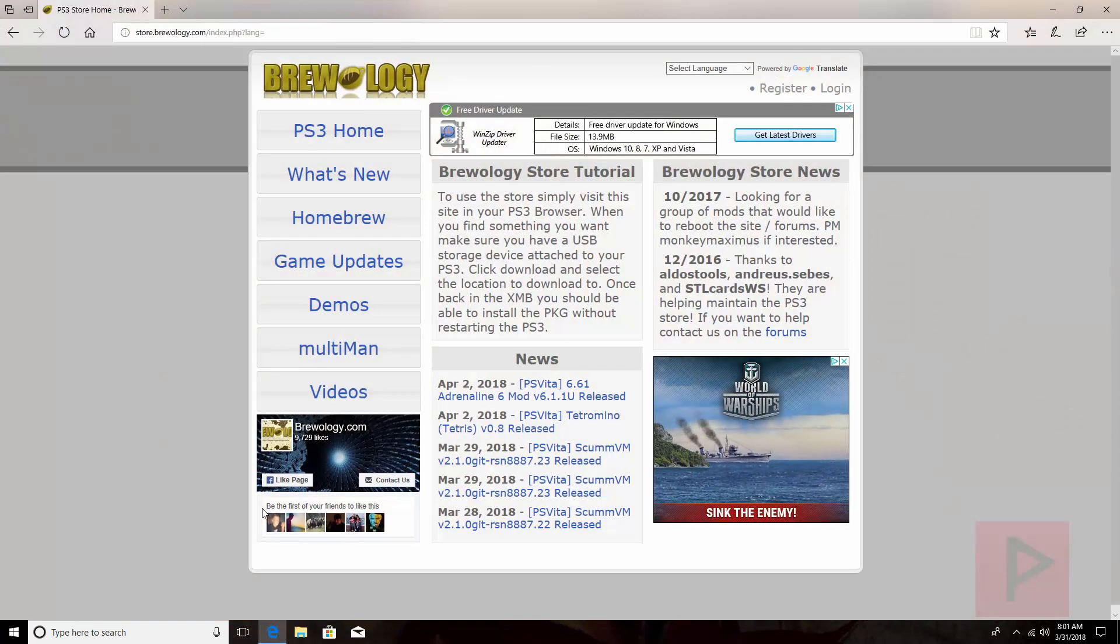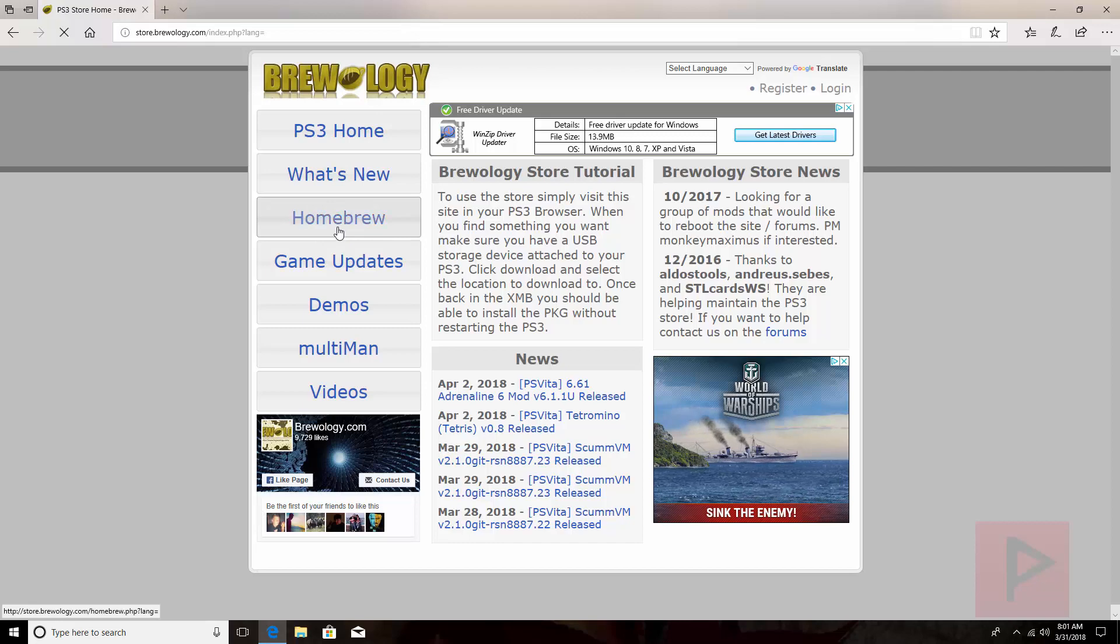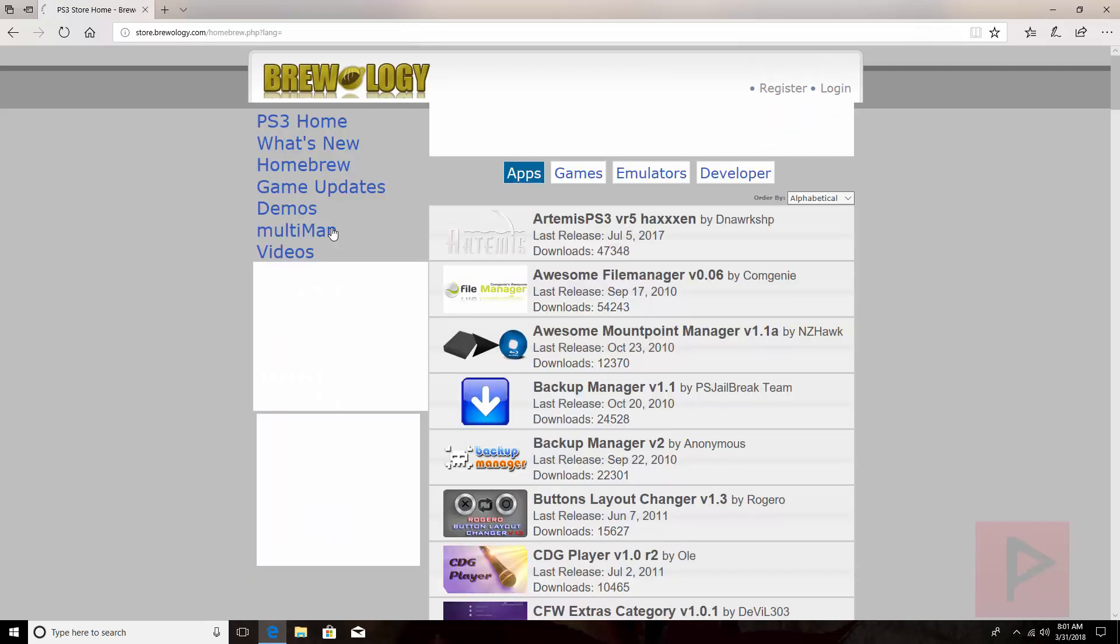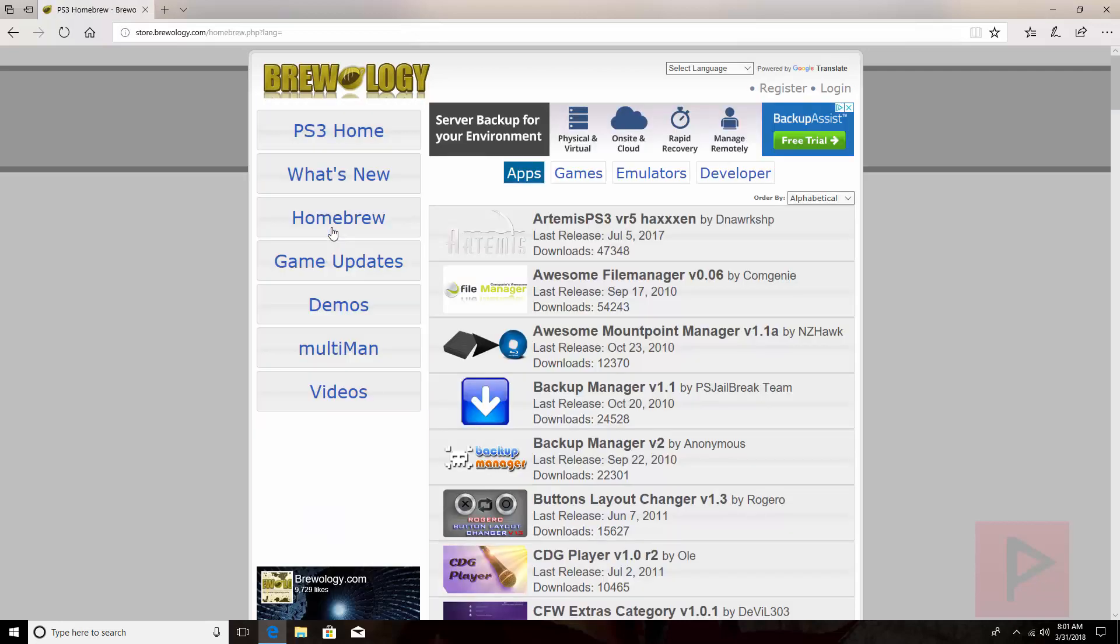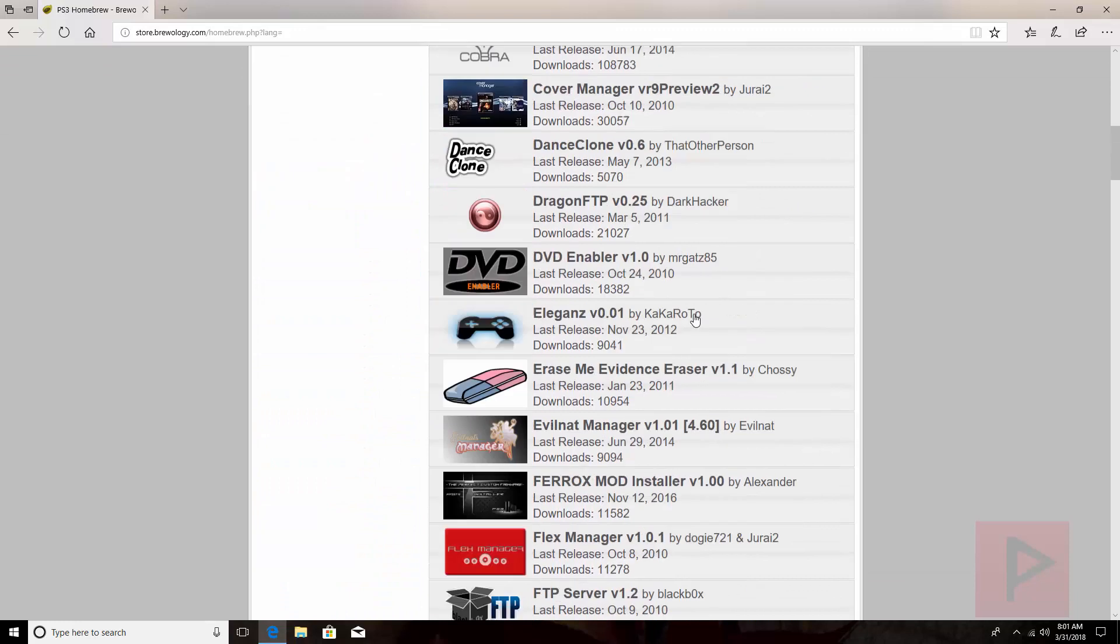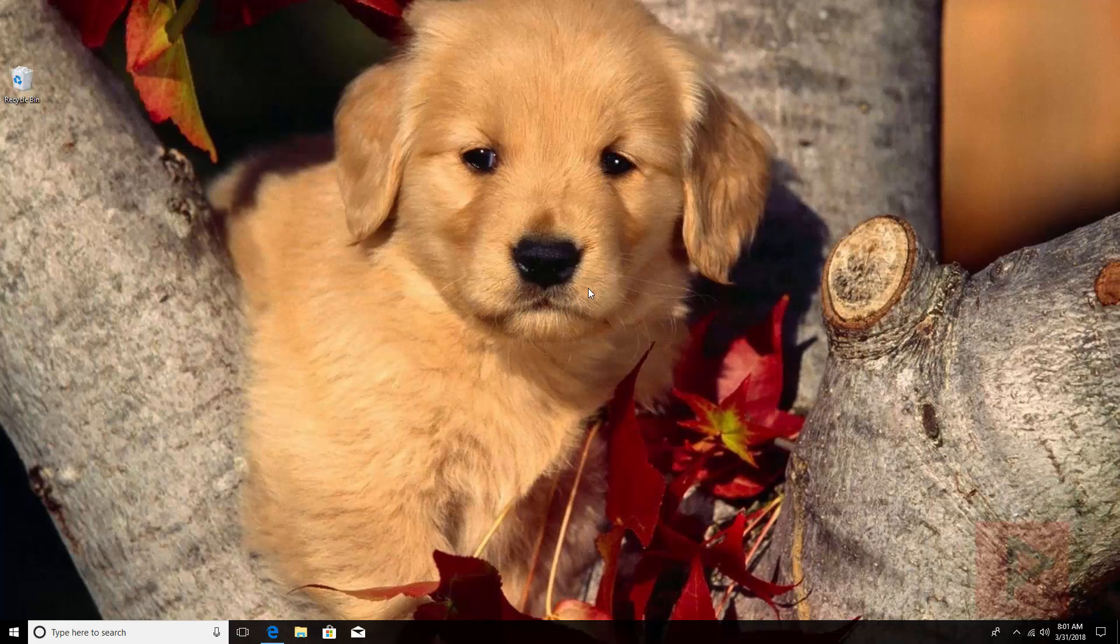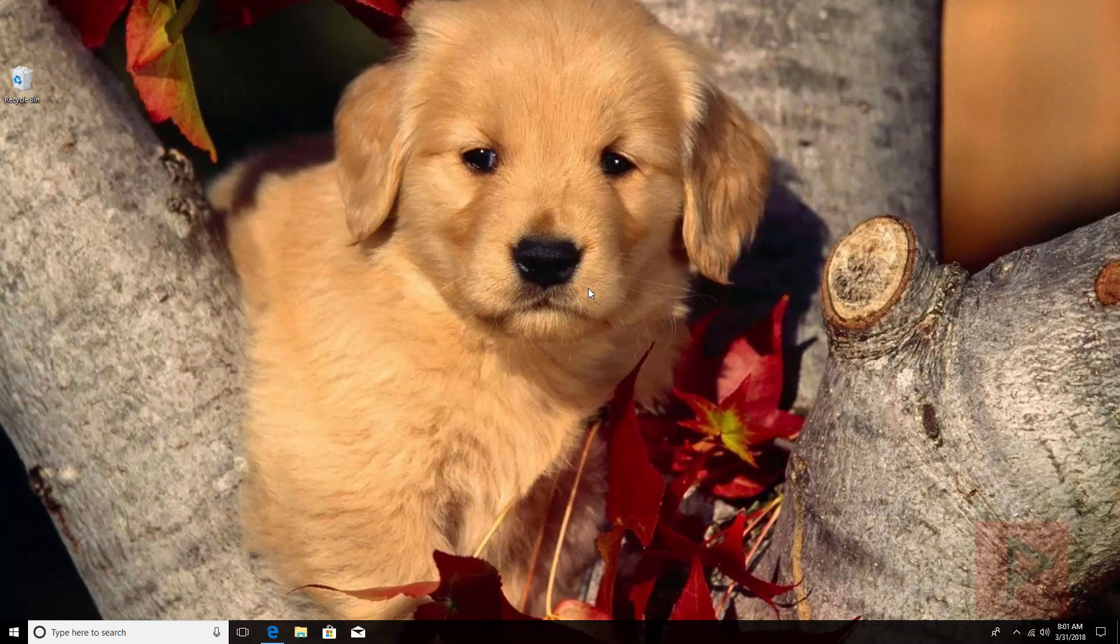A great website to be familiar with is store.brewology.com. If you go to the homebrew section, this is where you can download certain programs that you like. After you download these programs, they're gonna be like a package file or .pkg file. What you want to do is take those files and put them on the root of a USB thumb drive or external hard drive already formatted as FAT32.